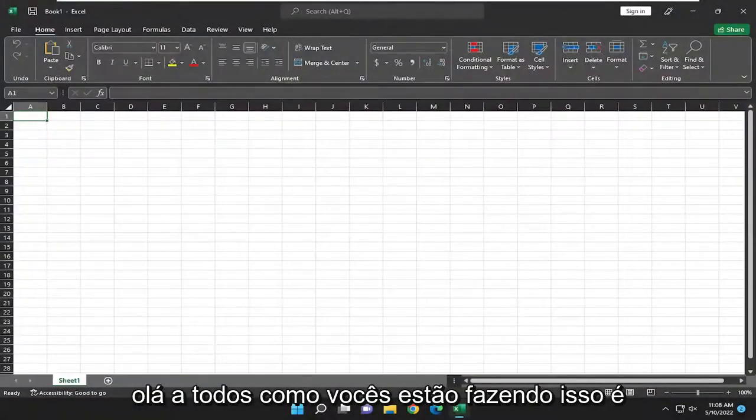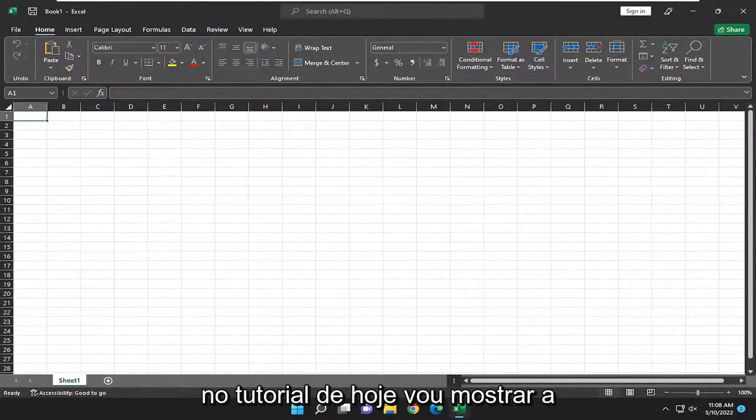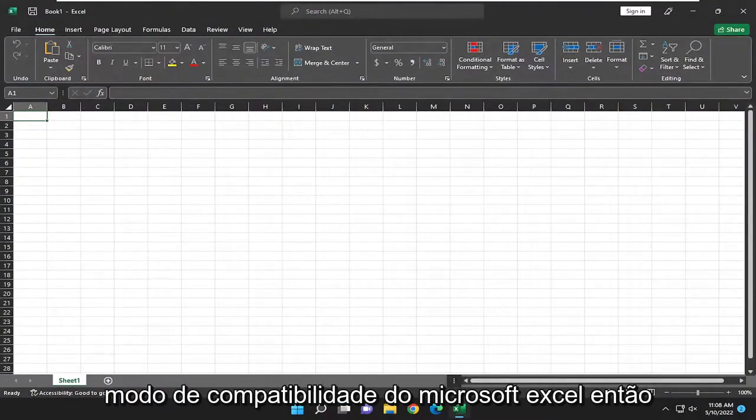Hello everyone, how are you doing? This is MD Tech here for another quick tutorial. In today's tutorial, I'm going to show you how to remove compatibility mode from Microsoft Excel.